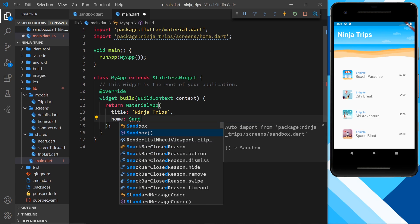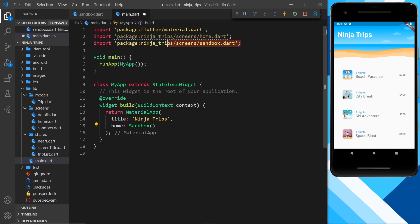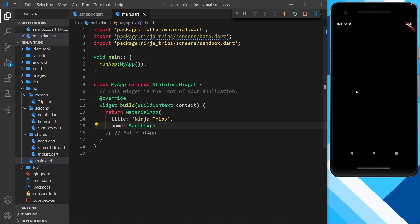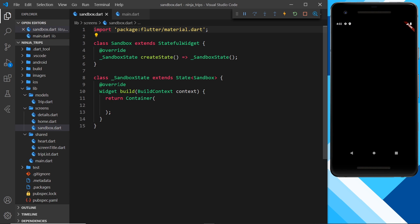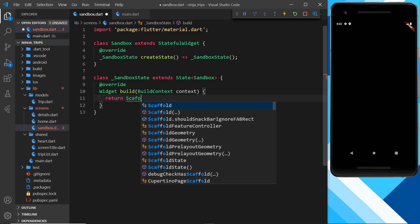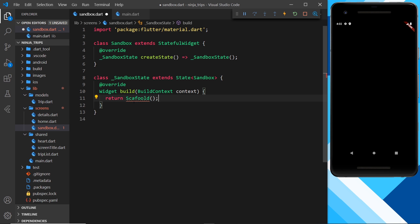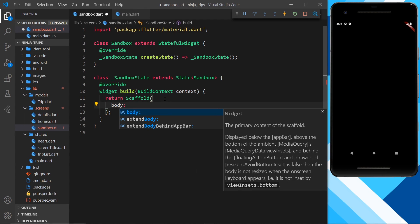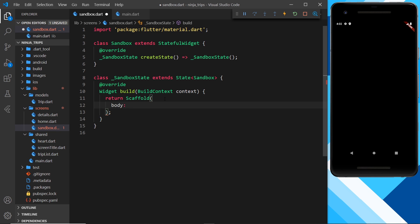Selecting the widget automatically imports it at the top. If I save this we should see a black screen because there's no content inside this widget yet. Let's flesh this out — instead of a container I'm going to return a Scaffold, and inside that Scaffold we need a body property. I'm going to place an animated widget as the body.